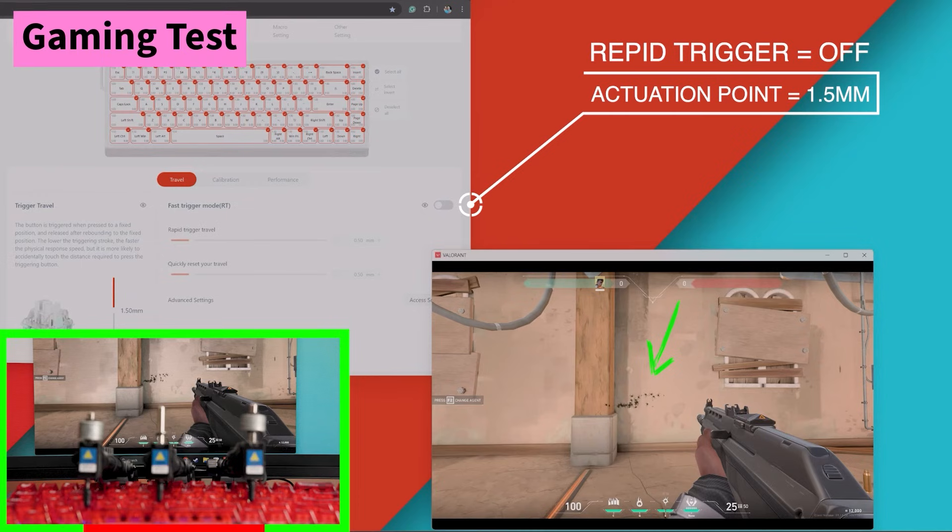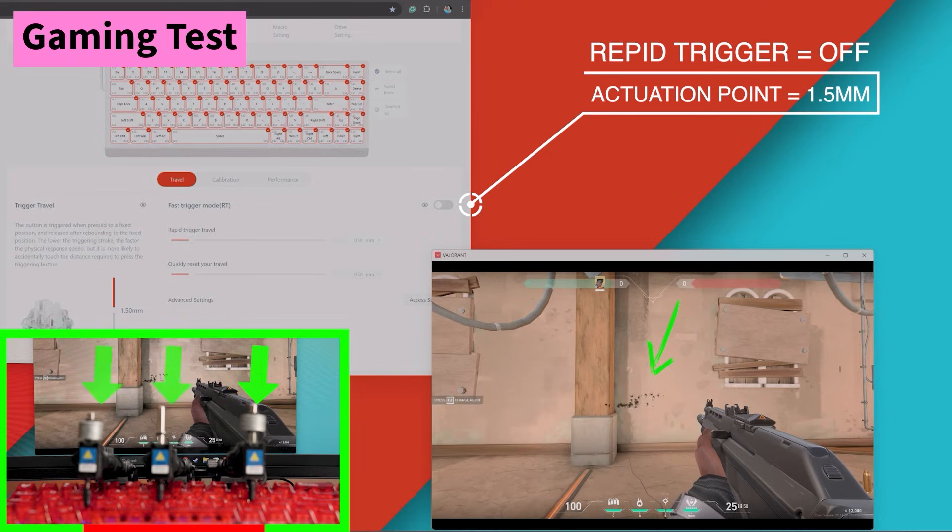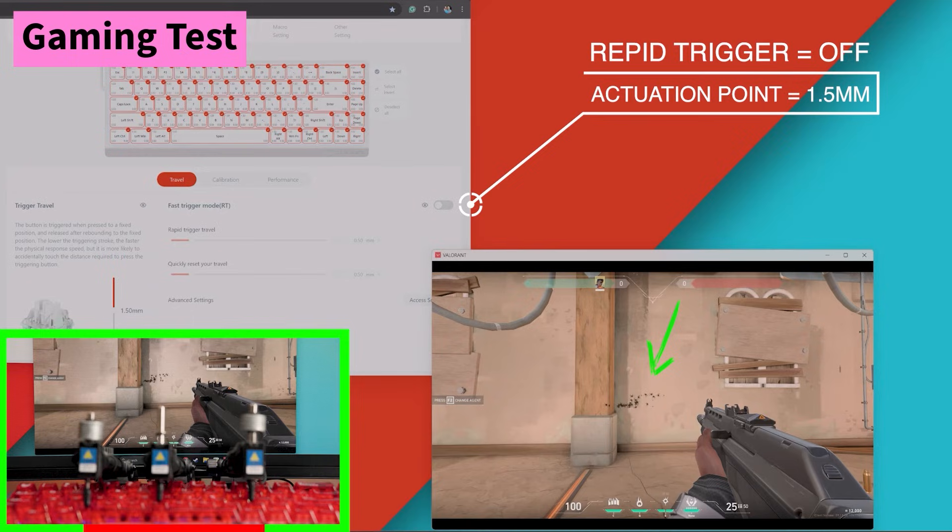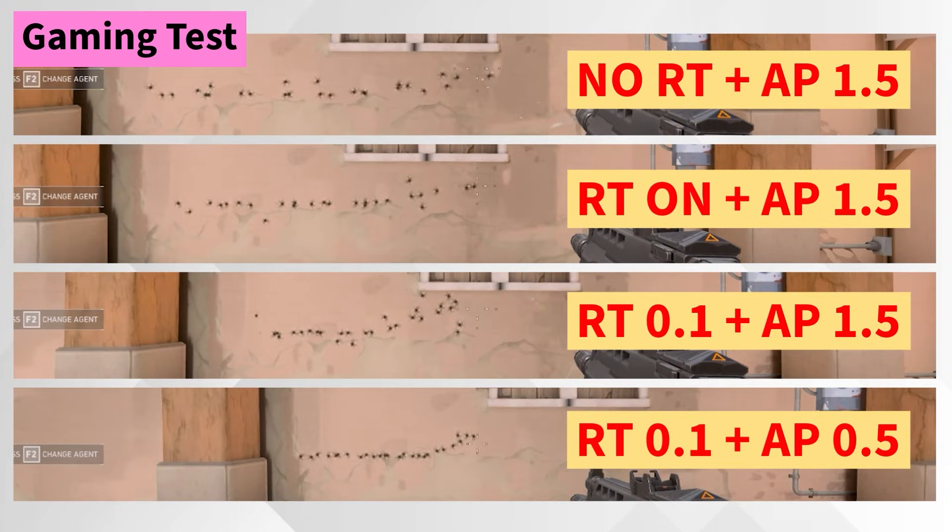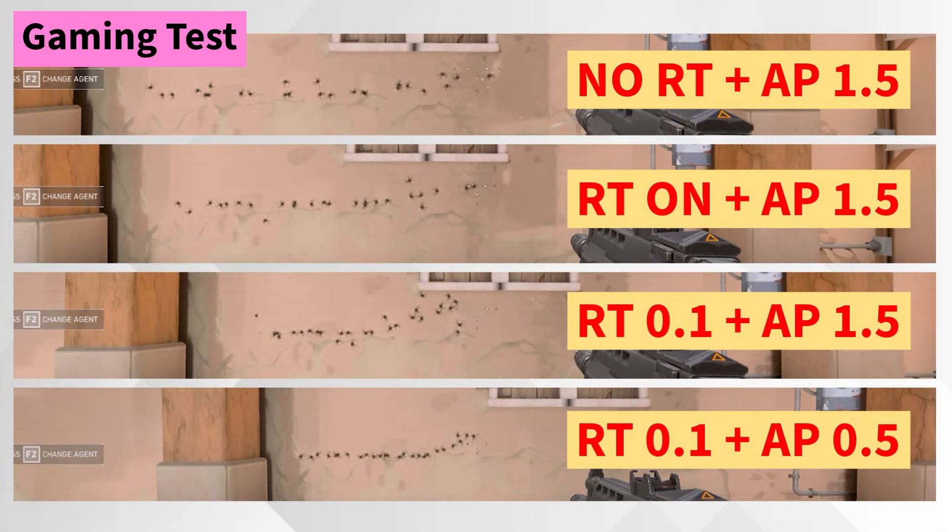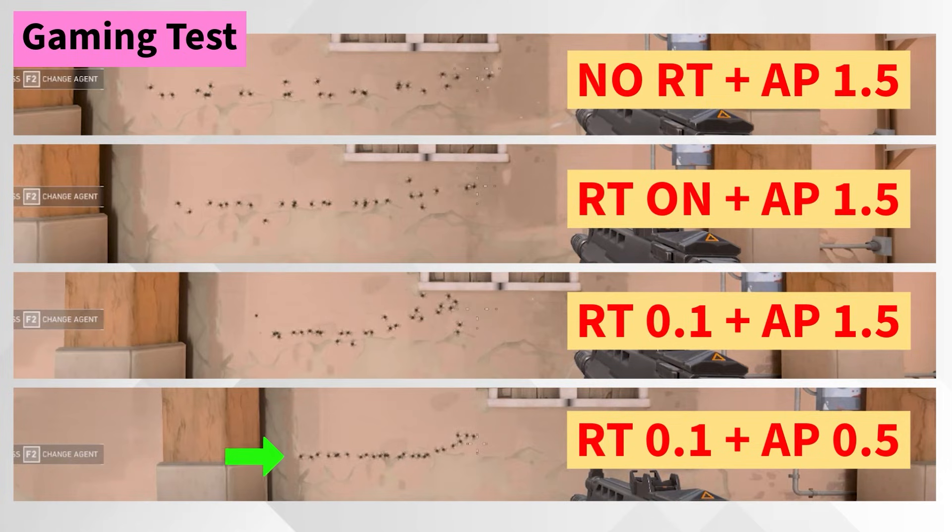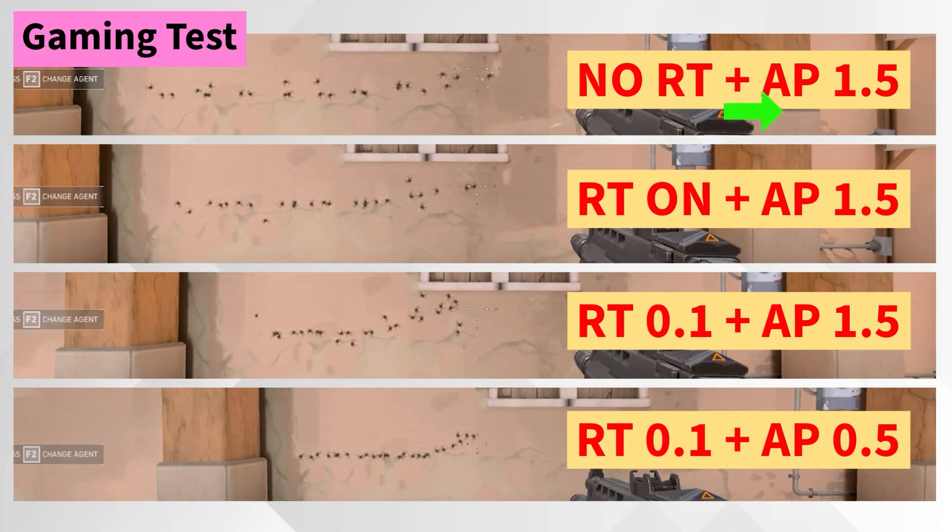For my second test I am conducting a gaming experiment using 3 solenoids, one for strafing left, one for strafing right, and one for firing. I am adjusting the settings for the Actuation Point and Rapid Trigger from the default to the middle and then to the extreme low. The aim is to demonstrate the difference in the hole patterns on a wall in the game Valorant, highlighting how the Actuation Point and Rapid Trigger settings can influence accuracy in the game.